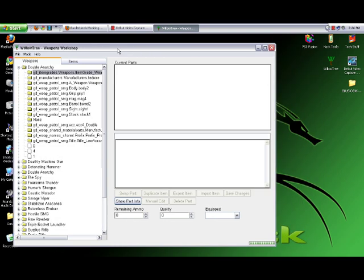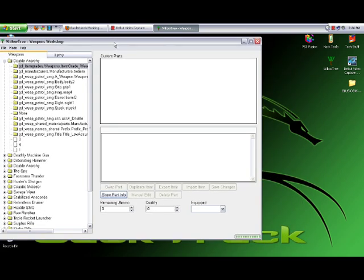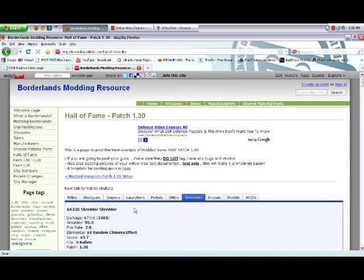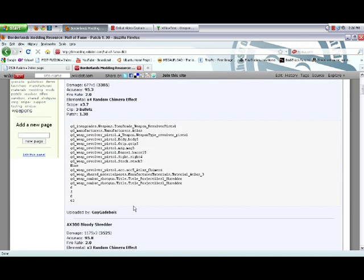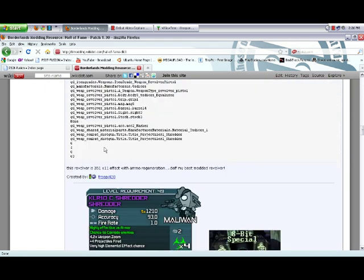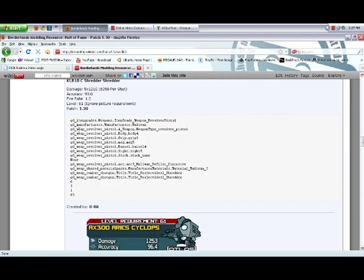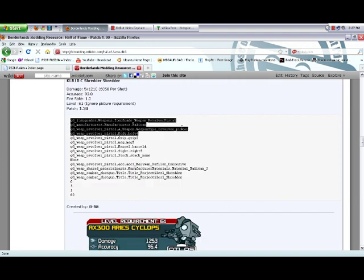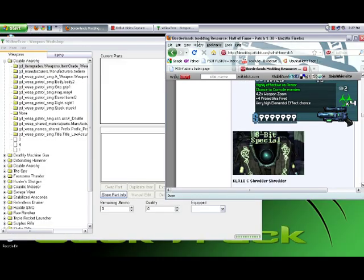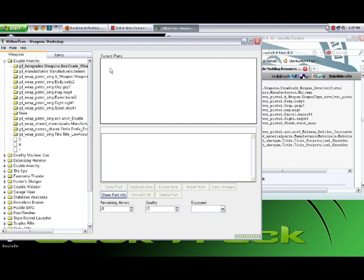What I do is move WillowTree over here and bring over the website. Say you want a revolver - you find the code right here. I usually resize the window so it's an appropriate size on the side, so I can see the code. Now bring up WillowTree so it's overlapping, like this.